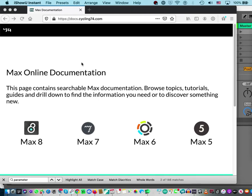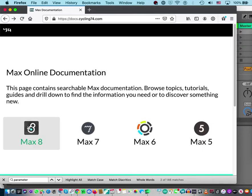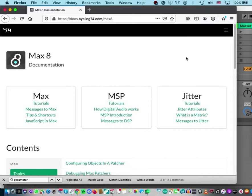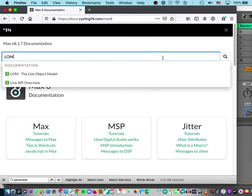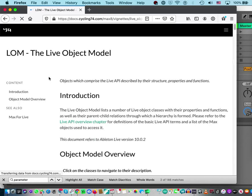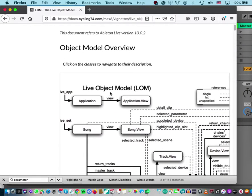This lesson shows you how to use the Live Object Model so you can tailor-make your own device using LOM without having to ask your teacher every time. The easiest way to find it is to go to the Cycling '74 site, click Max 8, and search for LOM — it will pop up. Or you can just Google 'Live Object Model' and it will come up.